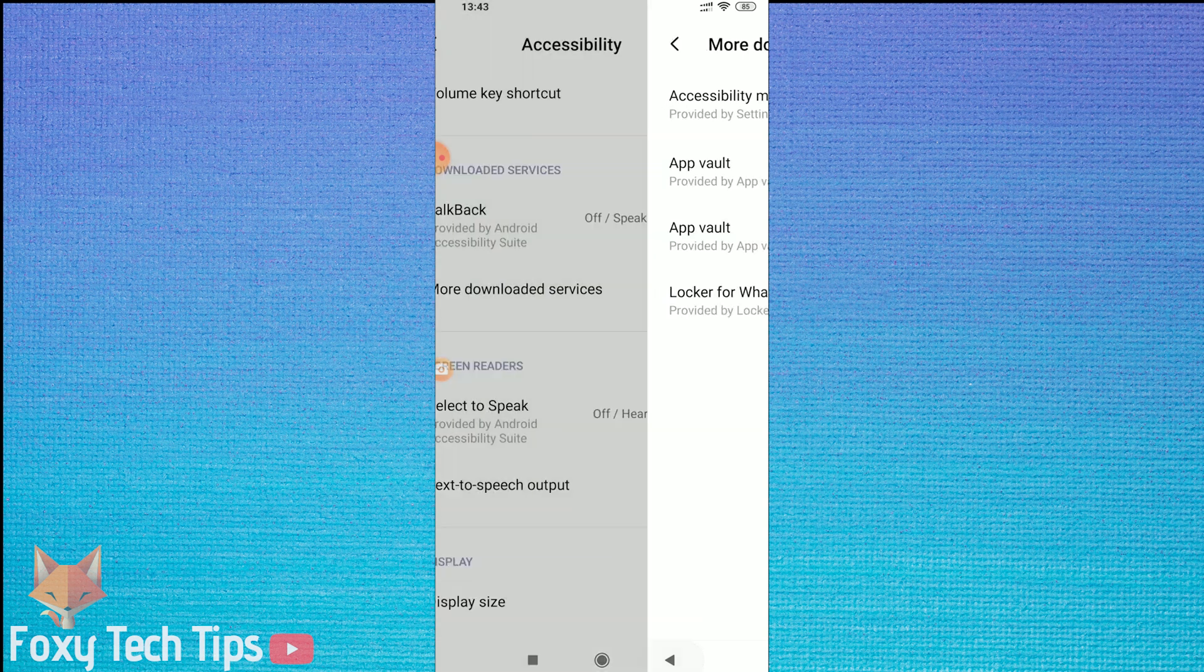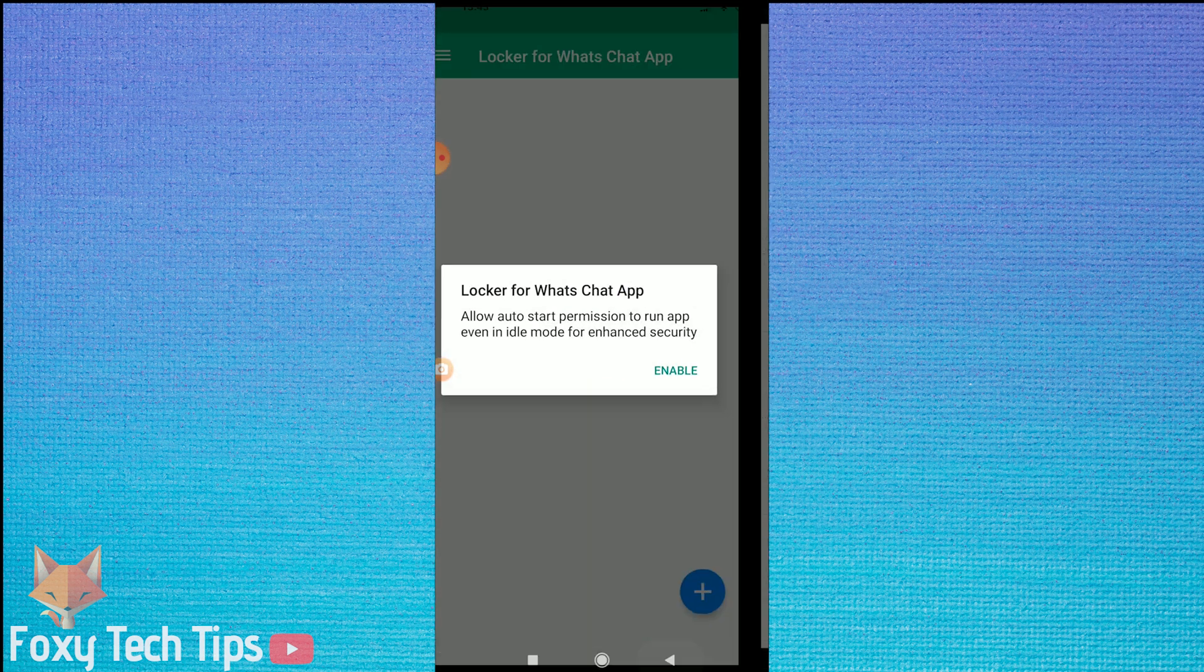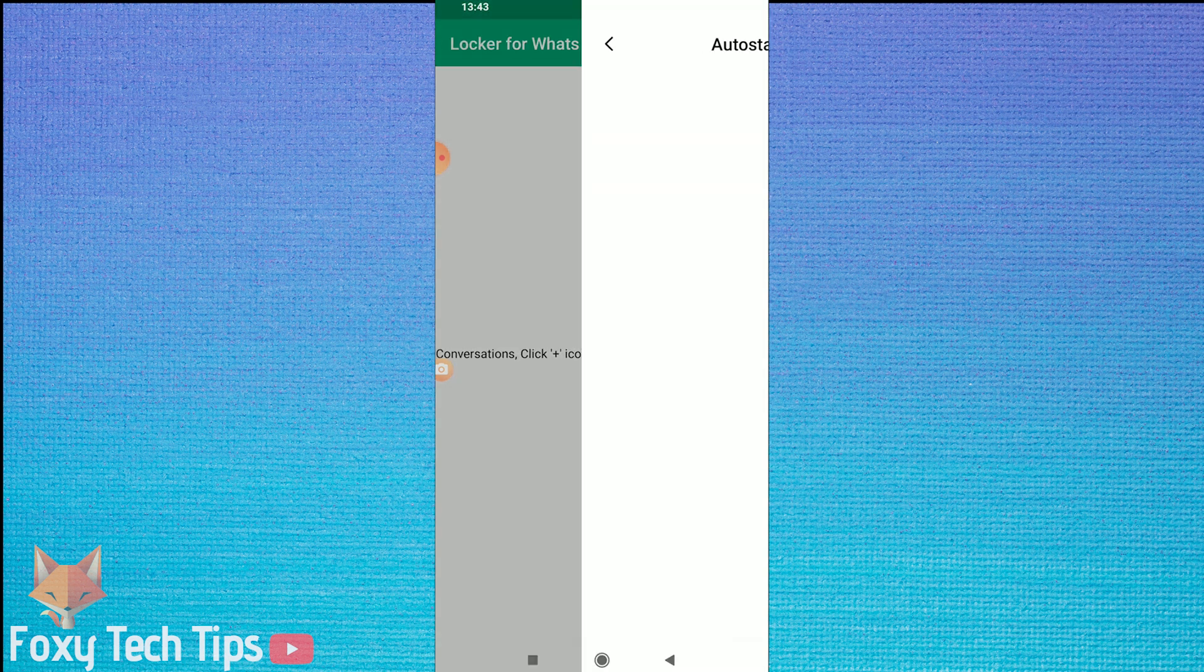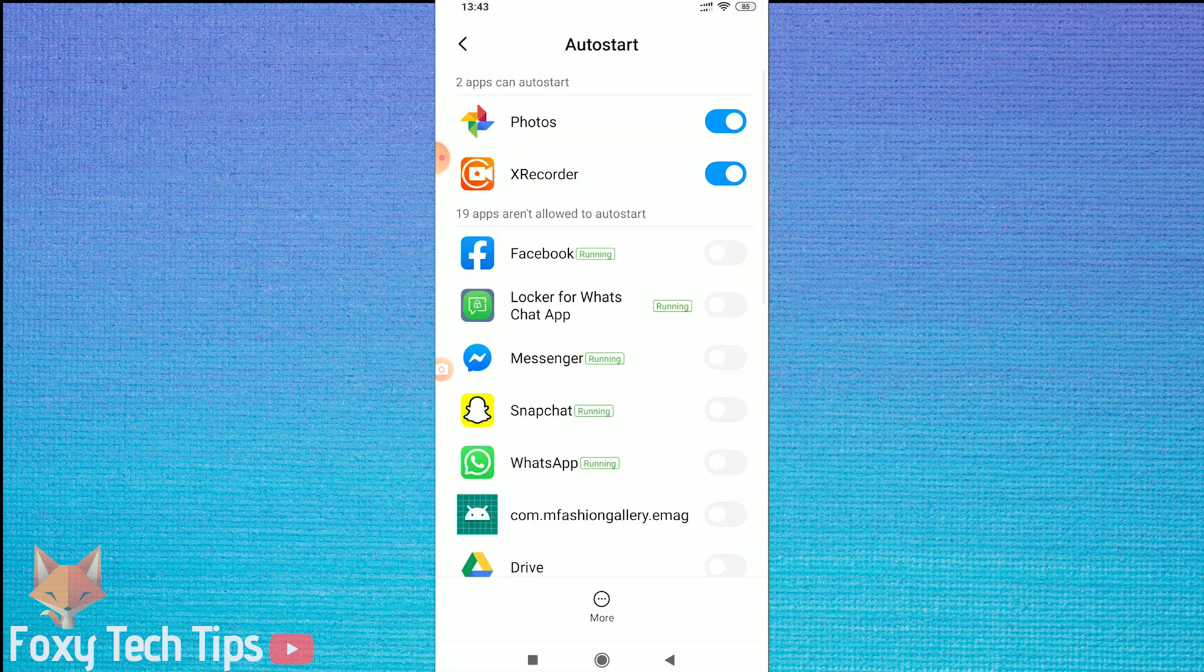Now for the second permission, auto-starting. Tap the enable button to be brought to the settings page. Enable the locker app from the list.